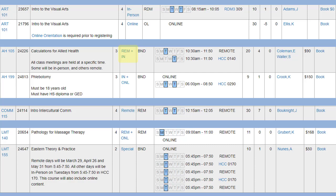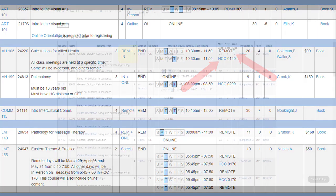In this example, the class will meet remotely via Zoom on Tuesdays at 10:30 AM, and in the Health Career Center room 140 on Thursdays, also at 10:30 AM. You'll need to plan to attend both classes.